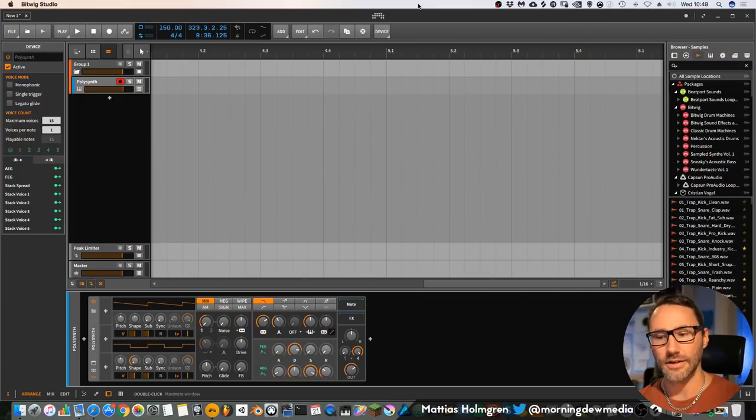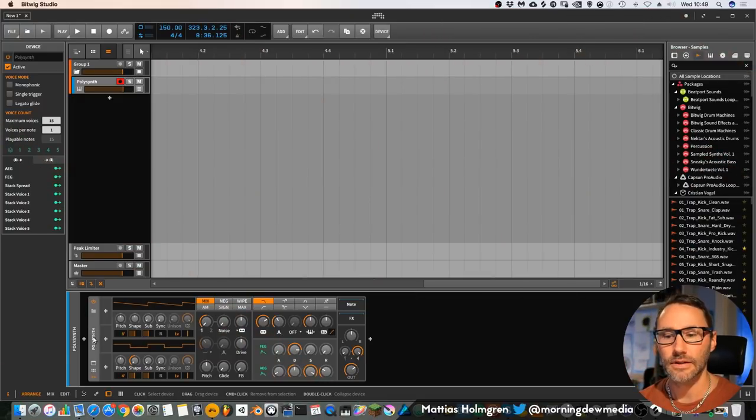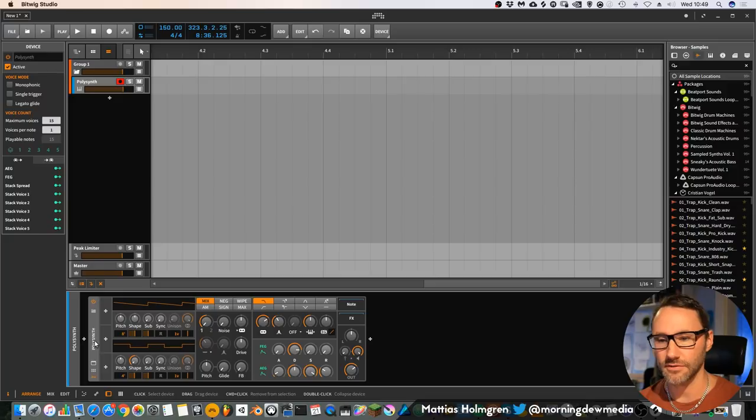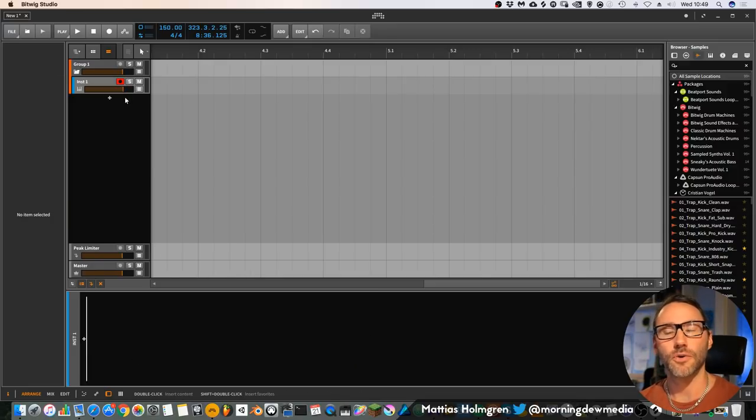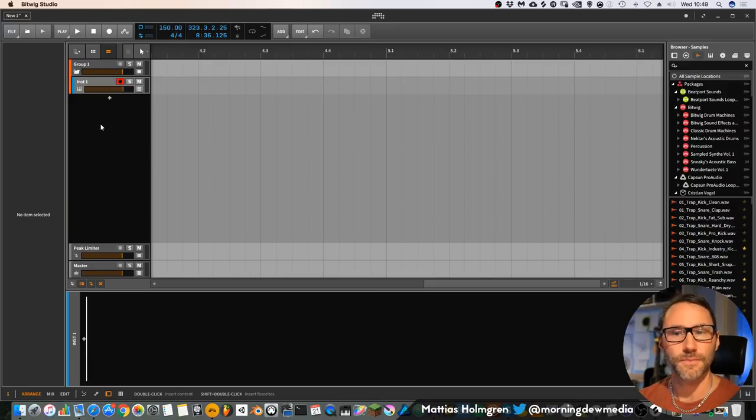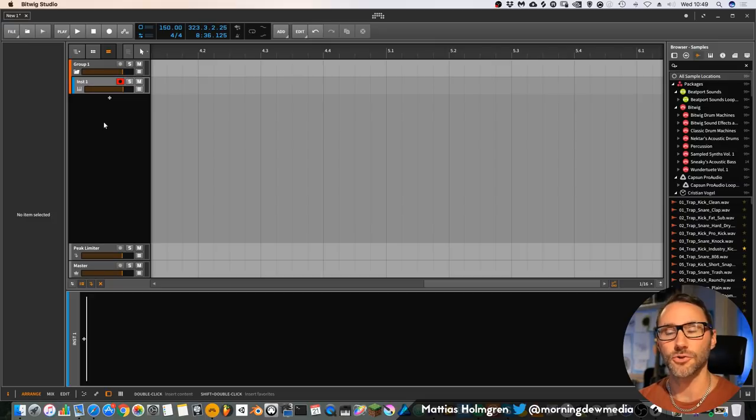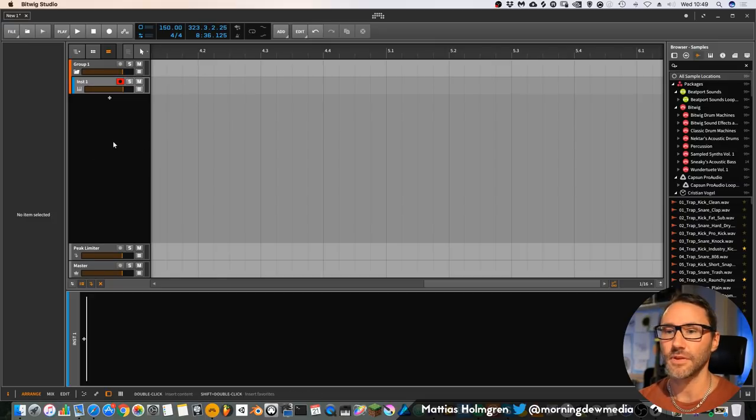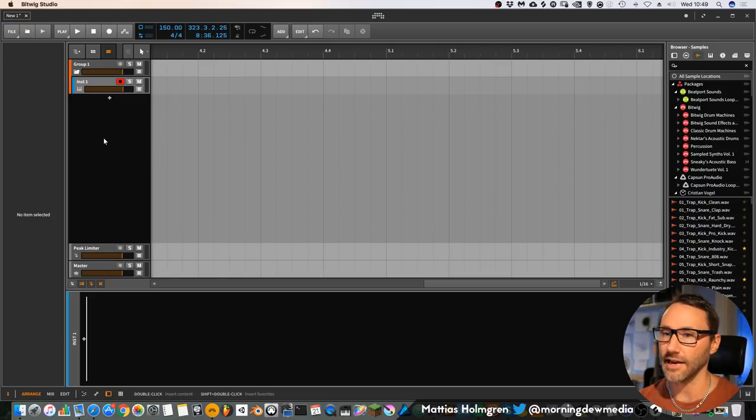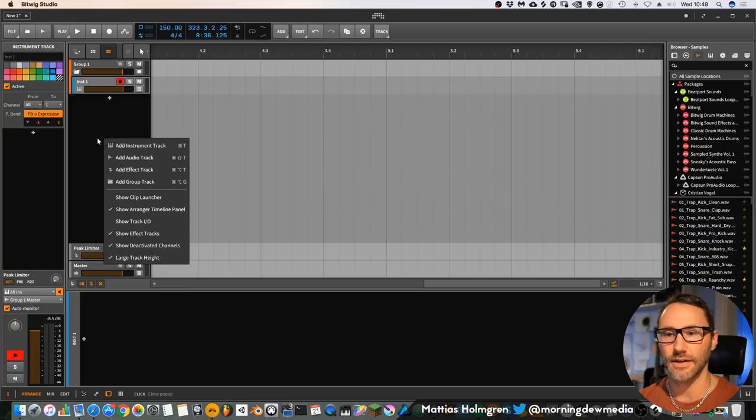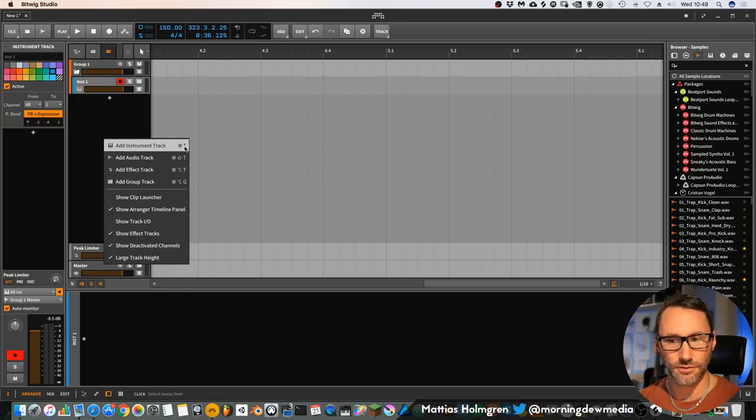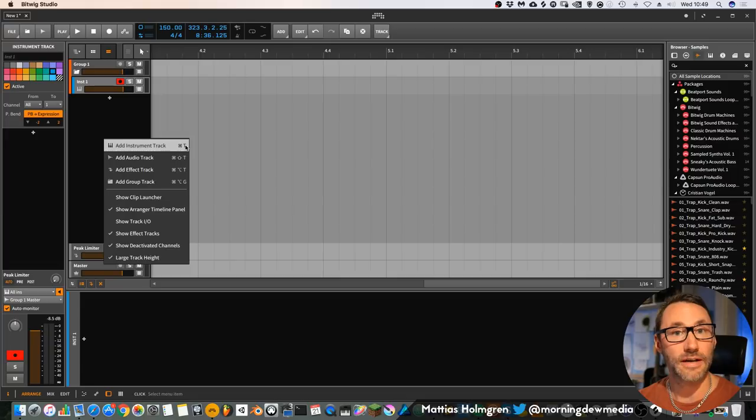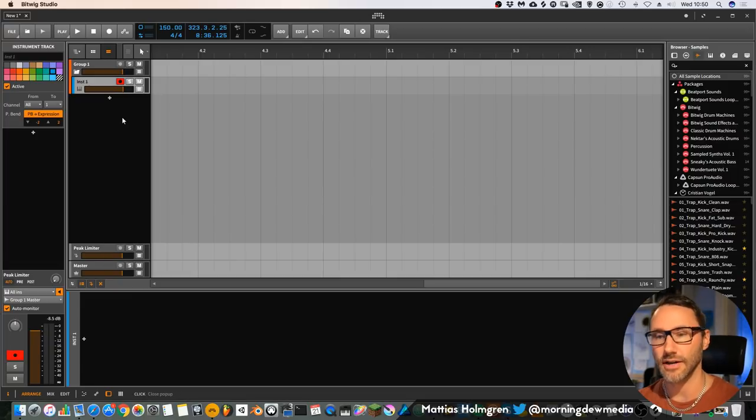Okay, this is a clean project in Bitwig studio, and in Bitwig you work with devices. To add a new instrument you can either right-click this track area and select add instrument track, or you can press Command+T to add a track.